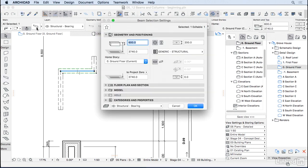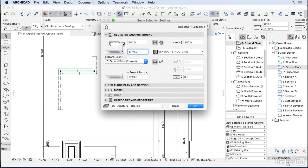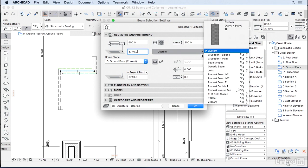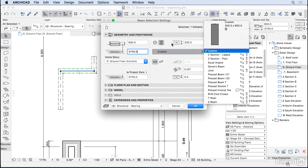So I'm going to select one beam, go to the settings dialog, and here we can specify the height of the beam. We can also tell what is the level of the top of the beam in relation to the current story. We can also choose the shape of the beam from rectangular to complex profile, so we can choose from one of our profiles.